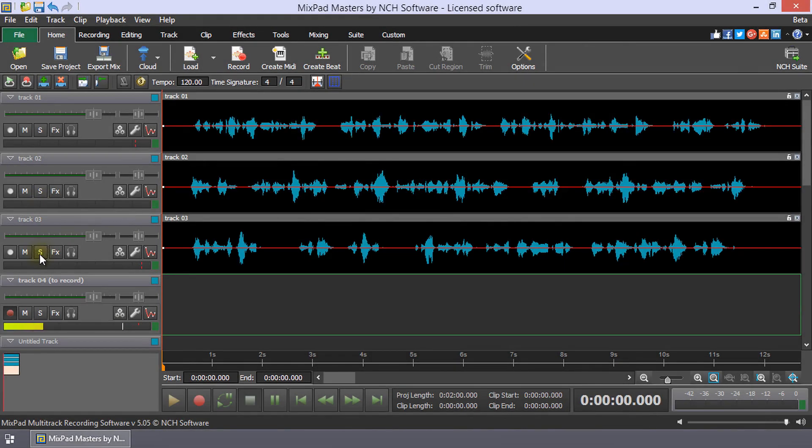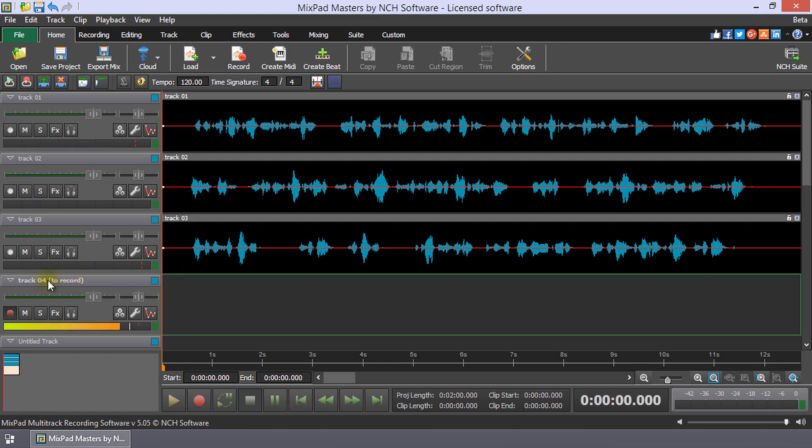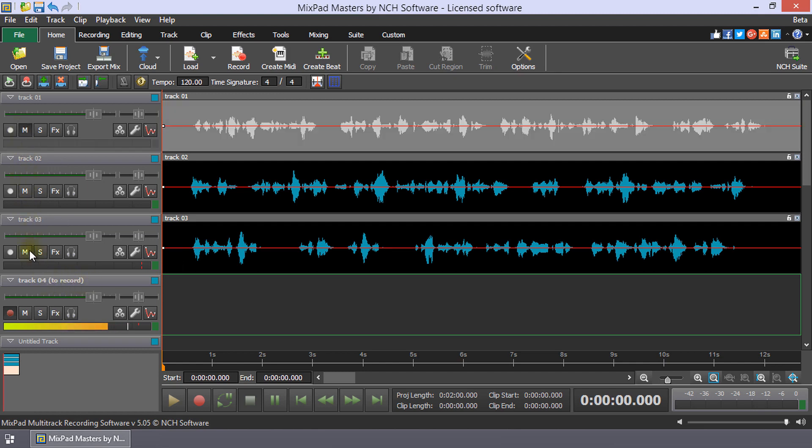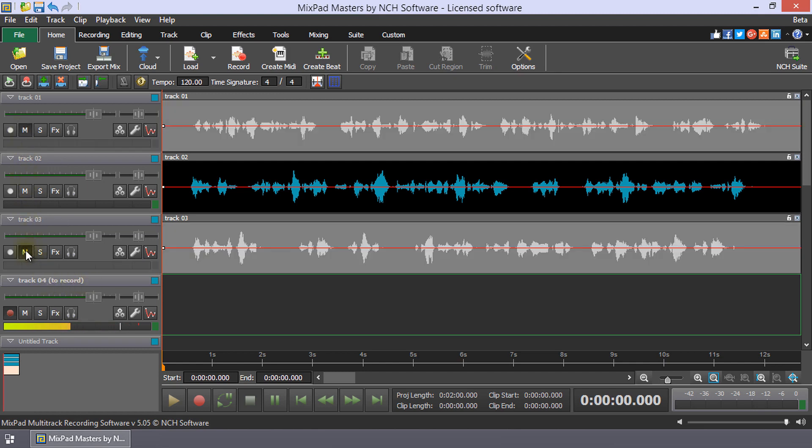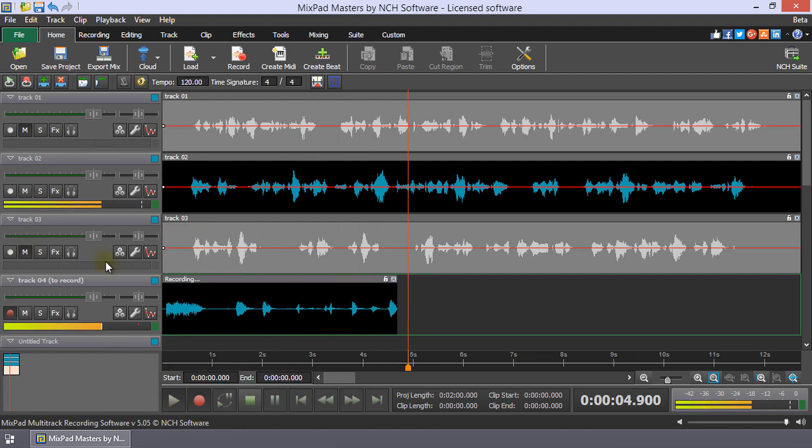For this example, you can see that there are clips on tracks 1 to 3 and we have enabled track 4 to record. Track 1 and 3 are muted. This means that during recording, I will only hear the clip on track 2.